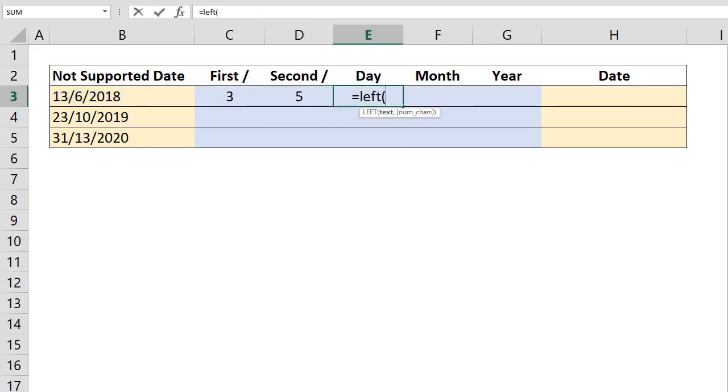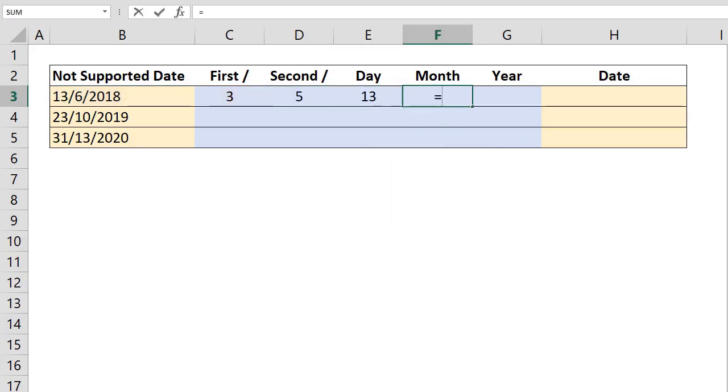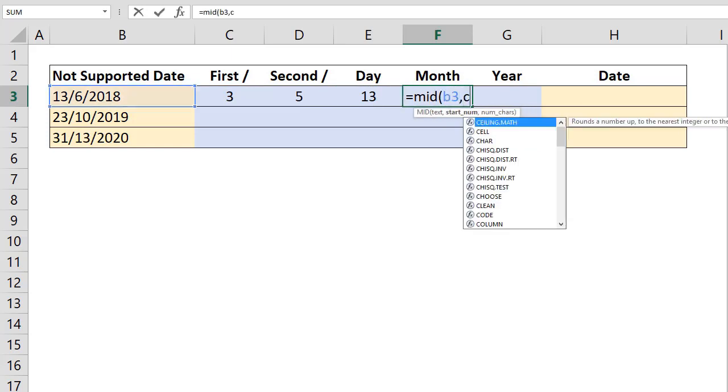Next, we look at the date and extract the portions we want using mid, left, and right formulas.